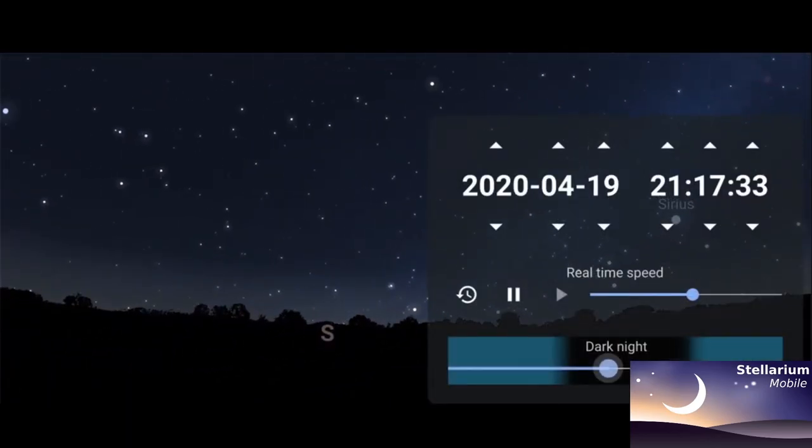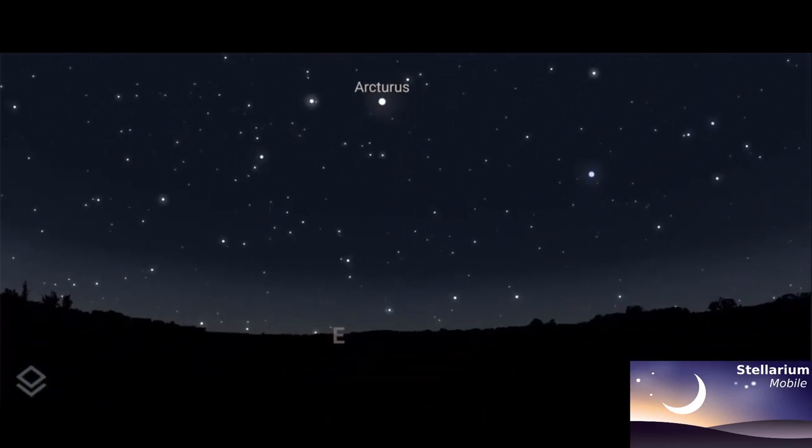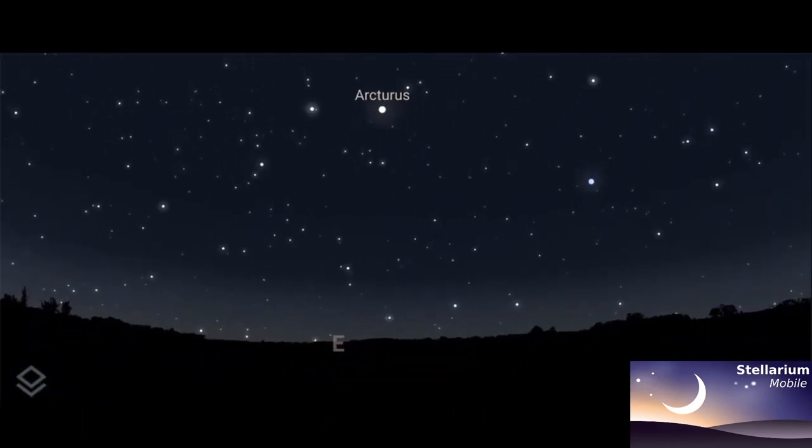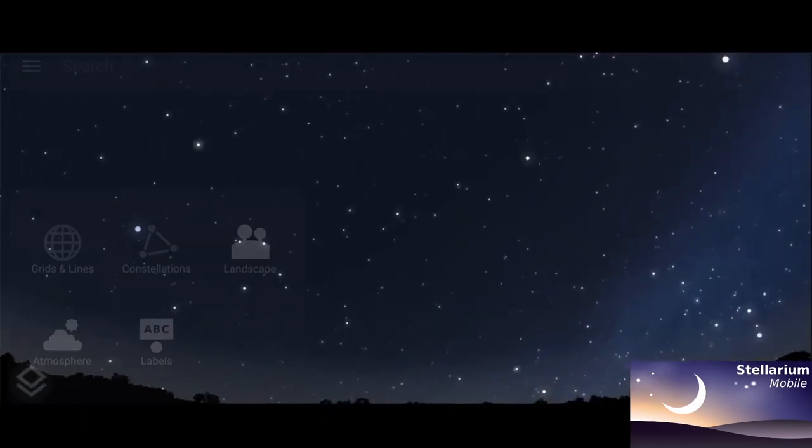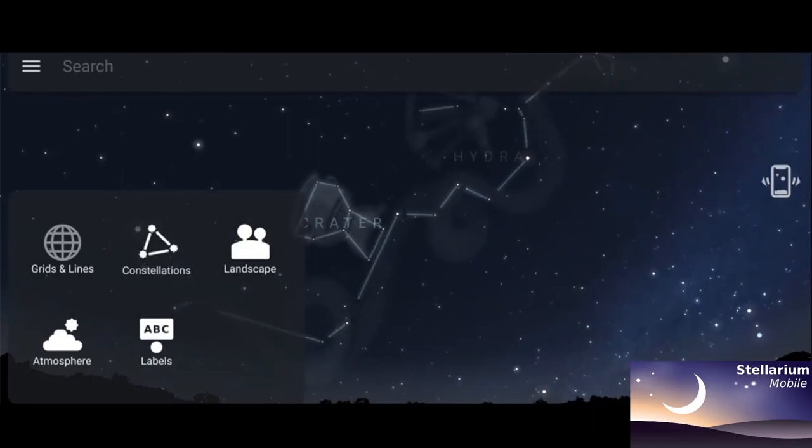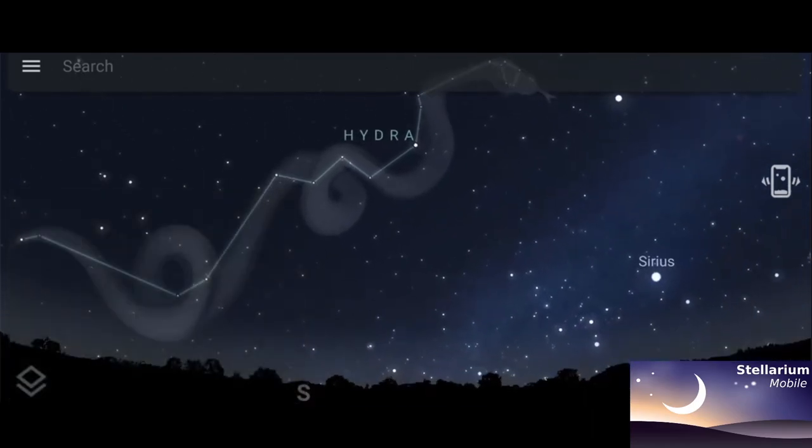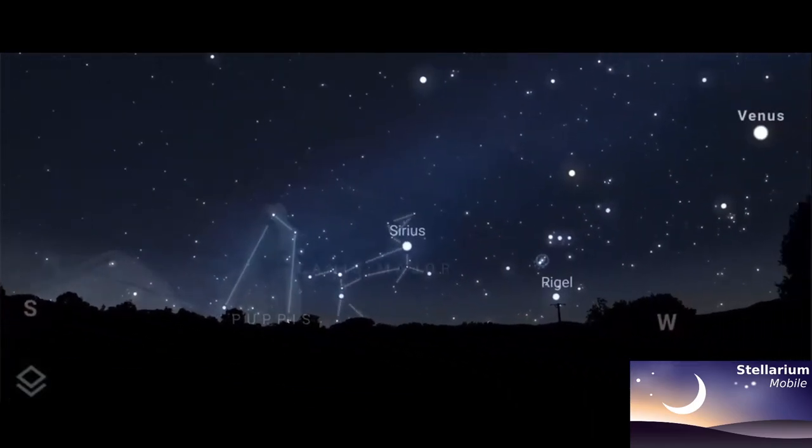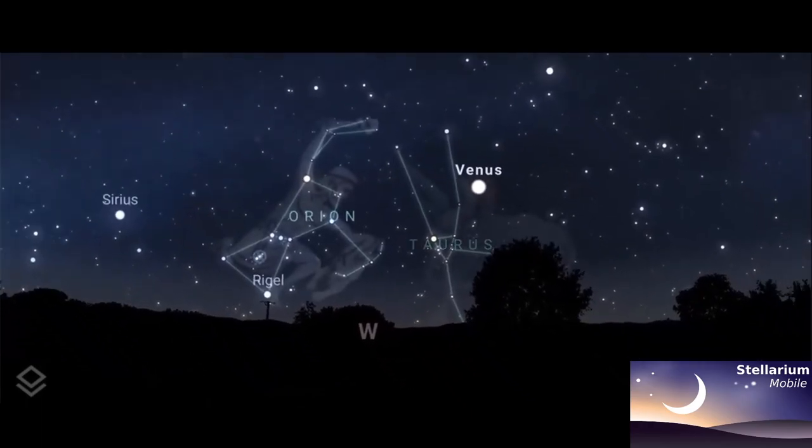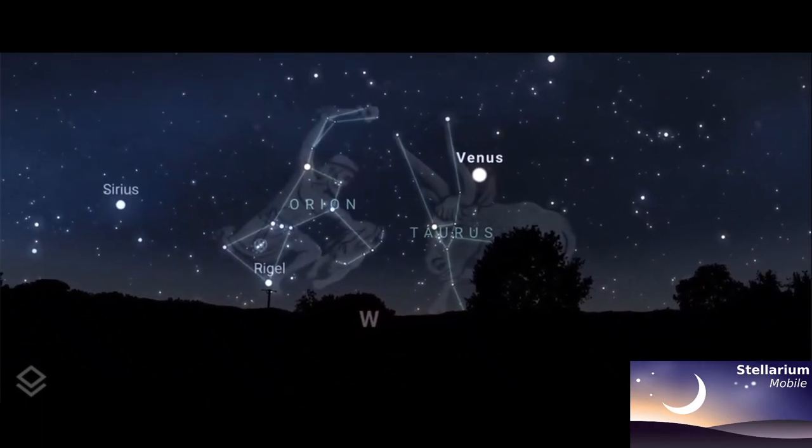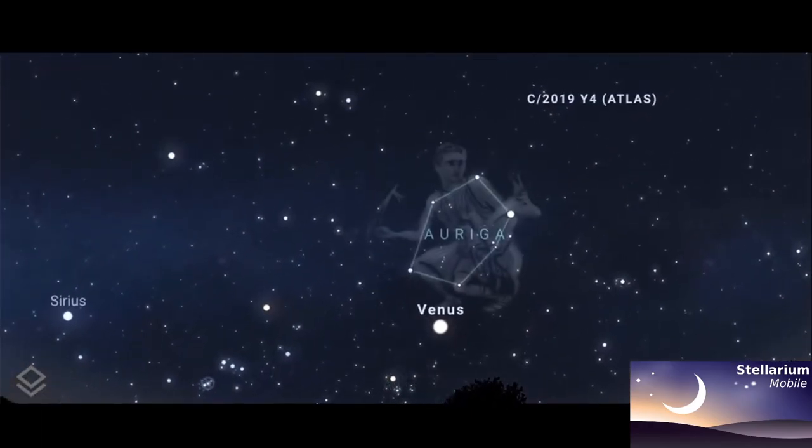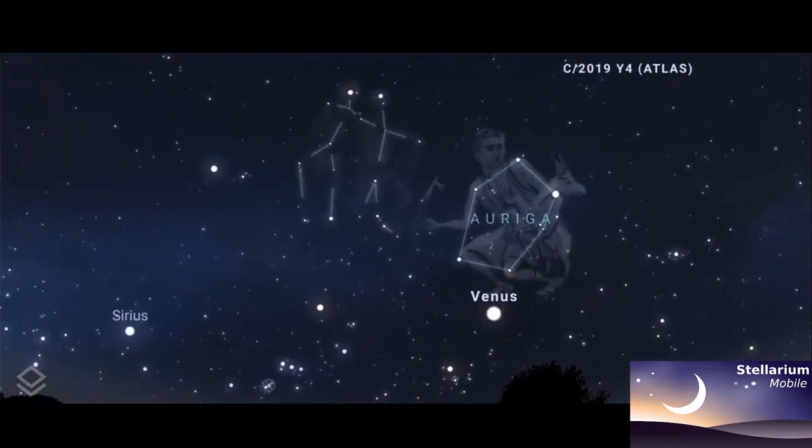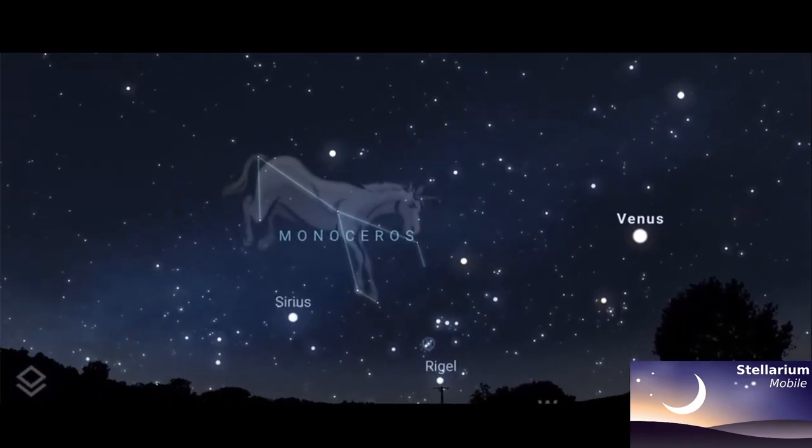You can also change the date, change the time, especially useful if you're wondering what that thing was that you saw a couple nights ago. Especially useful as well, turning on constellation boundaries, drawings, stick figures as well. It really helps you get familiar with what's in the sky, in this sky that we all share.